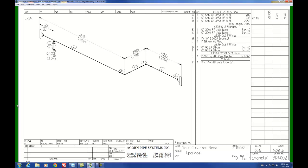Hello and welcome back to Acorn Pipe. We'd like to show you here how to copy branches.